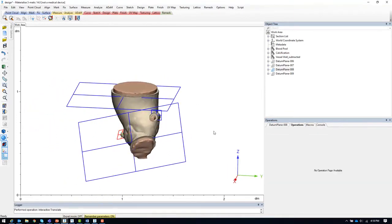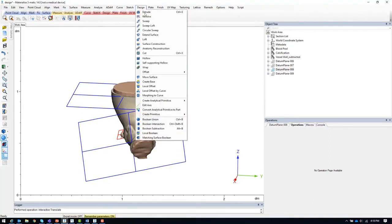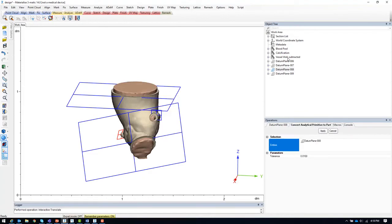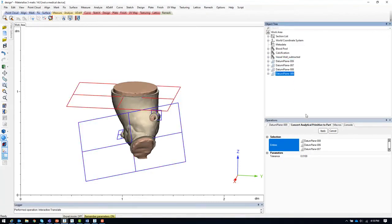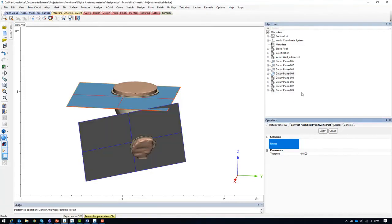Finally, we need to convert the datum planes to surface files because the analytical primitive datum planes that we are working with right now are treated as infinite planes when cutting. So we will select each of the datum planes and convert to parts.